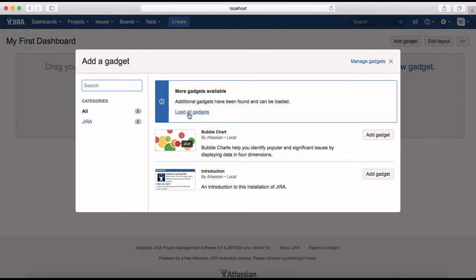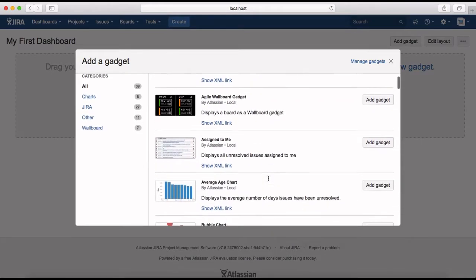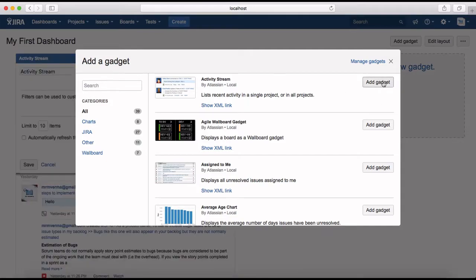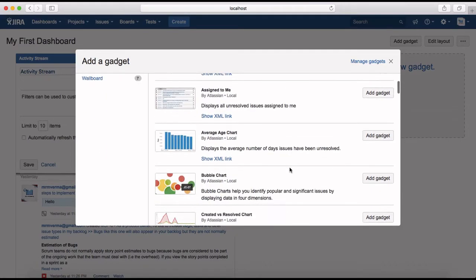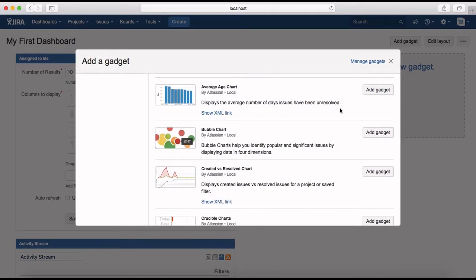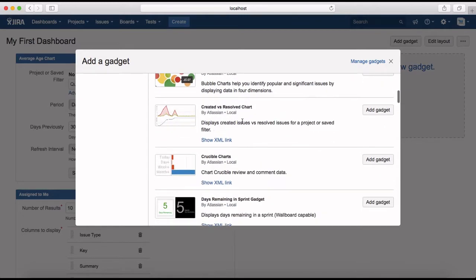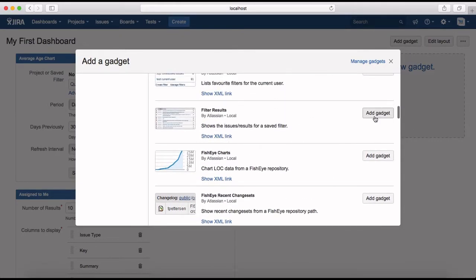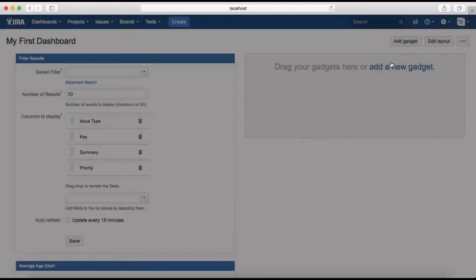If it doesn't list all gadgets, click 'Load All Gadgets' and it will list everything available. The first one is Activity Stream — click 'Add Gadget' to add it. Next, add the 'Assigned to Me' gadget to see issues assigned to you. Then add the 'Average Age Chart' gadget, which is very important for tracking issue age. Finally, I'll also add a 'Filter Results' gadget — so now I have four gadgets added to my dashboard.